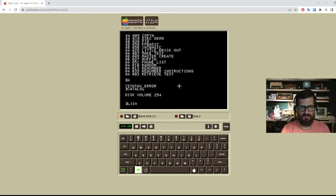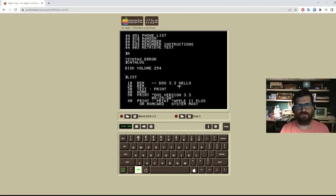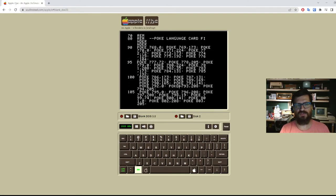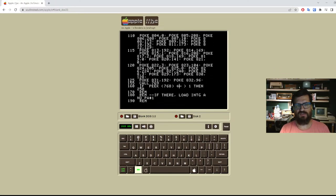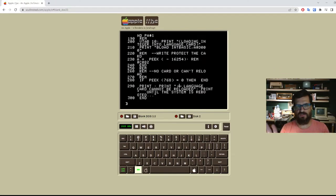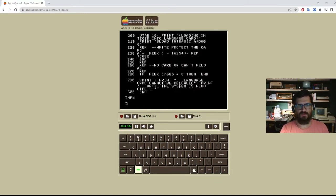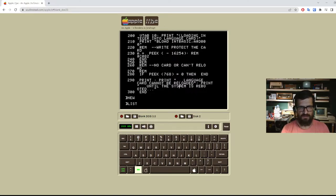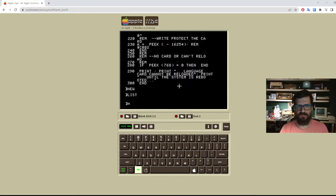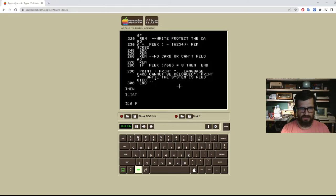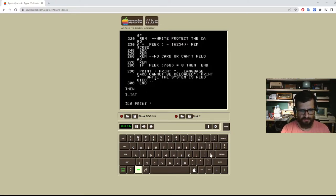Remember we still have some things in memory for basic. We need to clean this with the command new. So now we can start a new program in basic. You can see if I list, memory is gone. So now I can just have my program here. For instance,